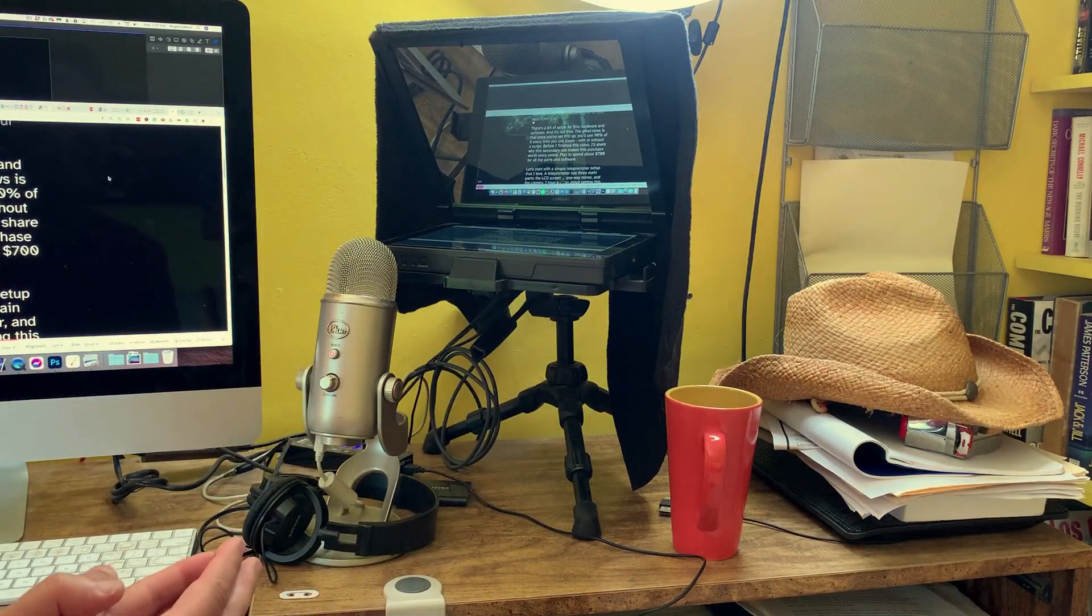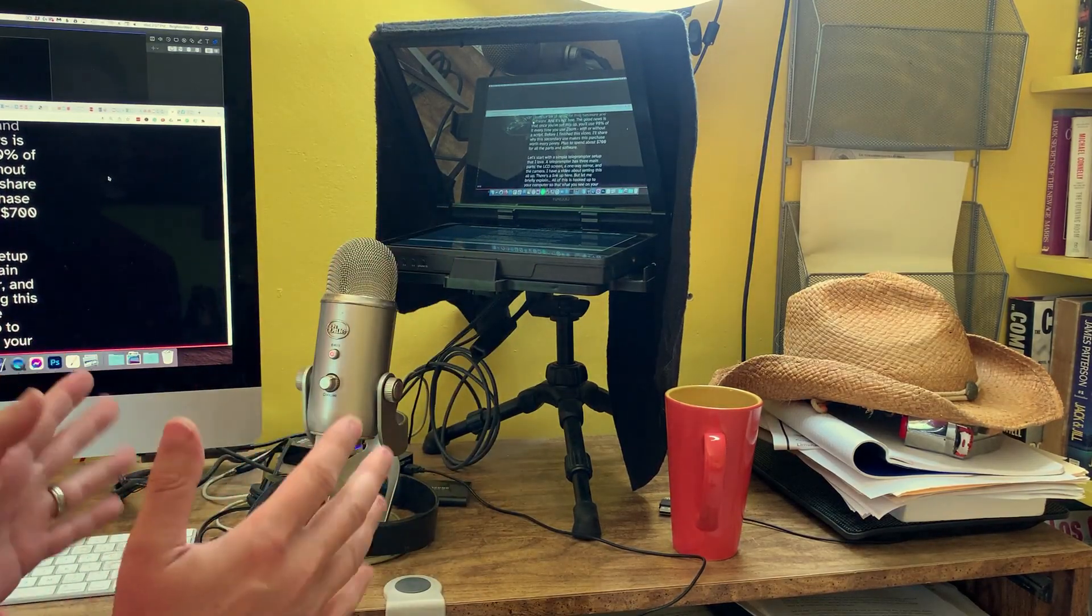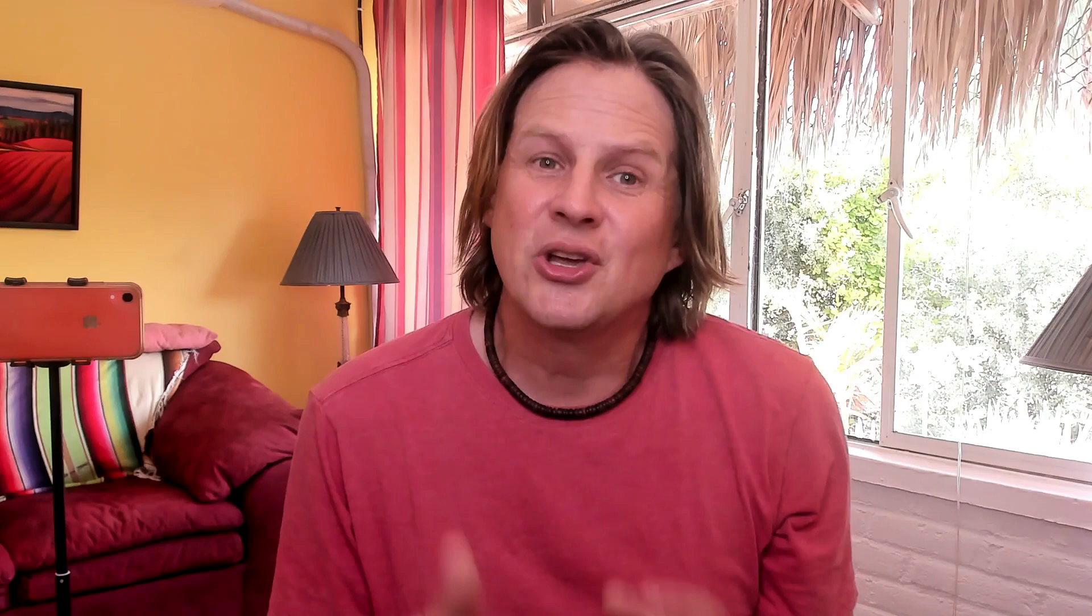There's a bit of setup for this, hardware and software, and it's not free. The good news is that once you've set this up, you'll use 90% of it every time you use Zoom with or without a script. Before I finish this video, I'll share why this secondary use makes this purchase worth every penny. Plan to spend around $700 for all the parts and software.